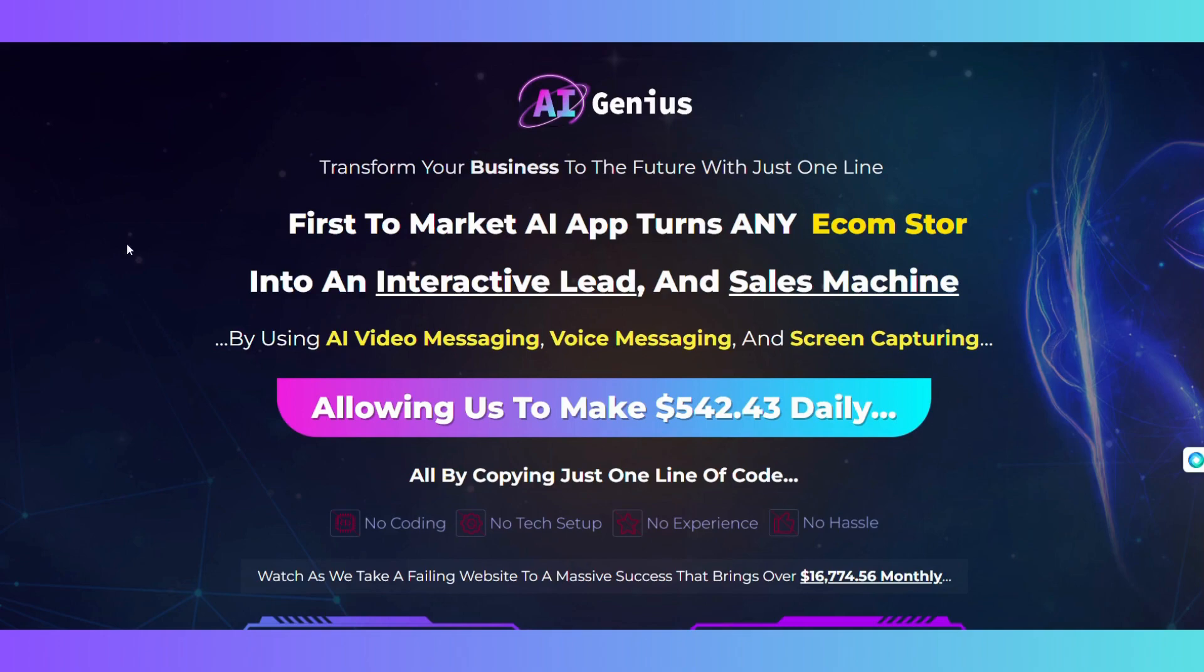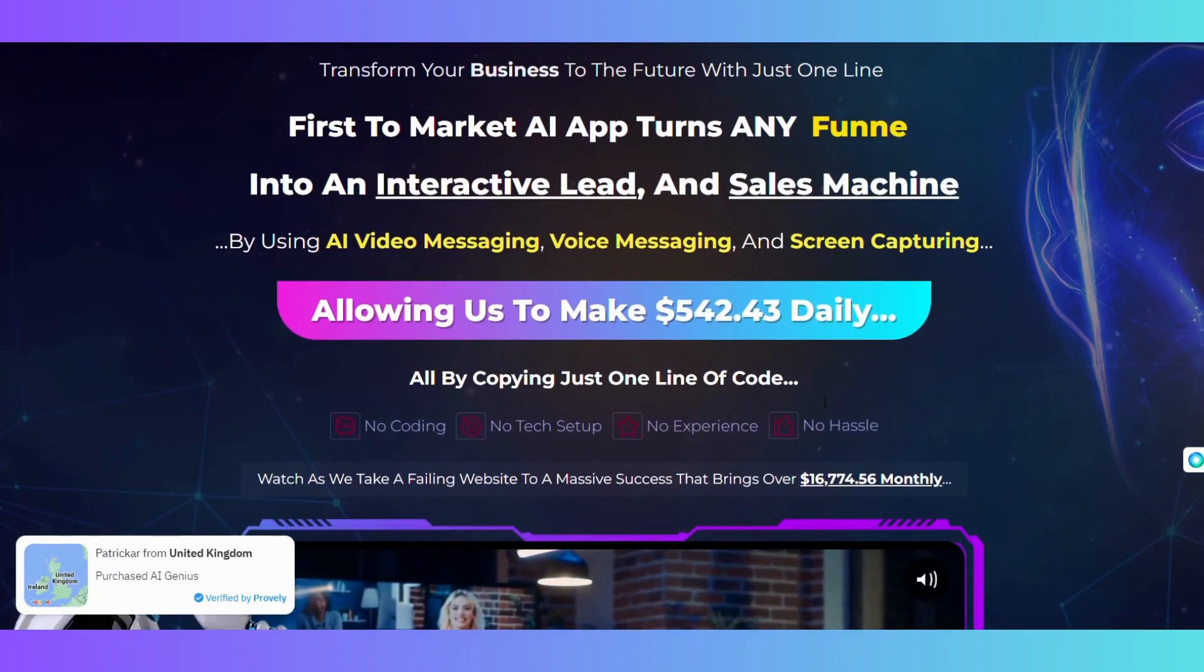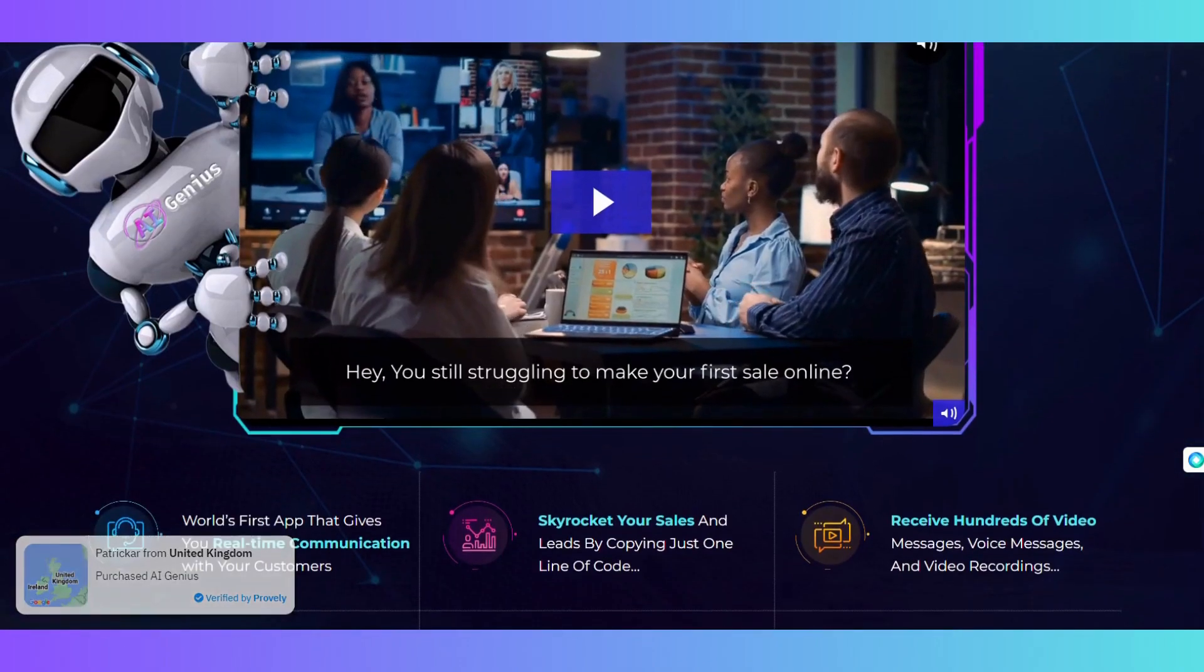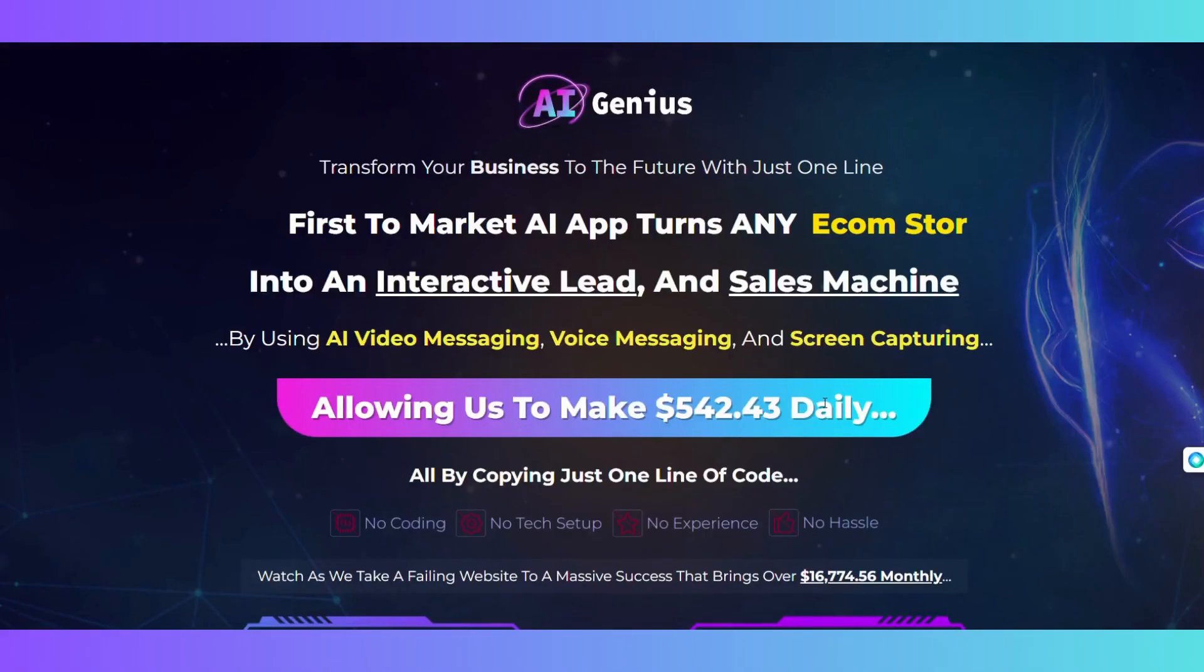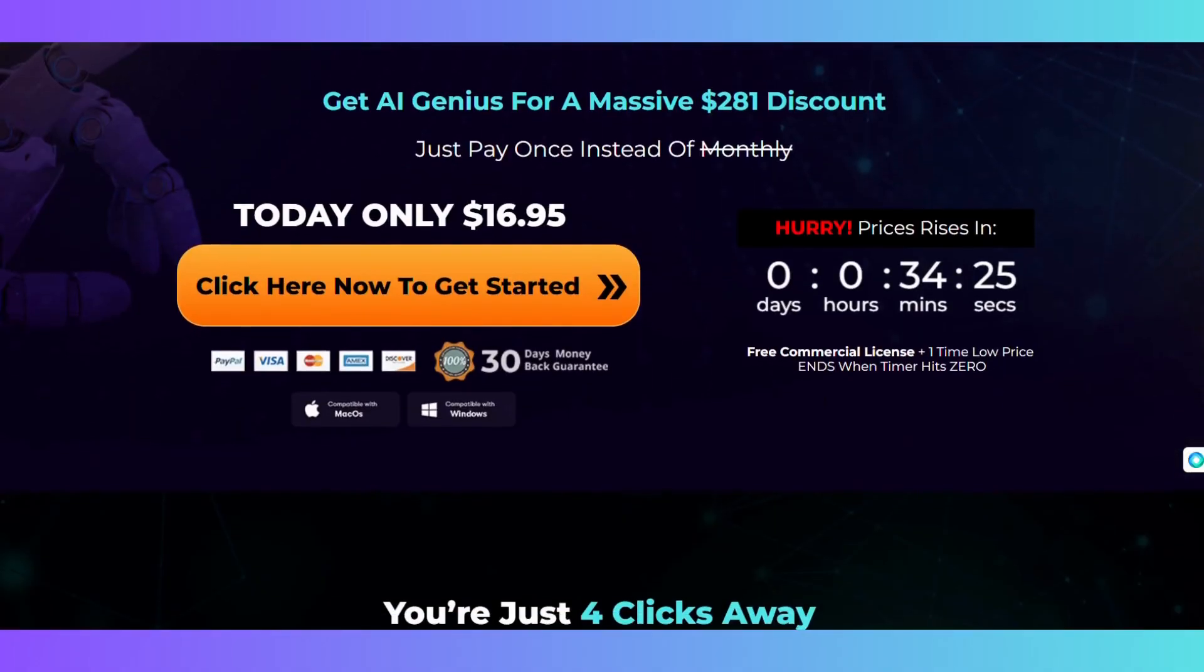As you can see, AI Genius is a game changer for any online business that wants to engage with their audience effectively and generate more leads and sales. It's simple to use, versatile to integrate, and powerful to deliver results.